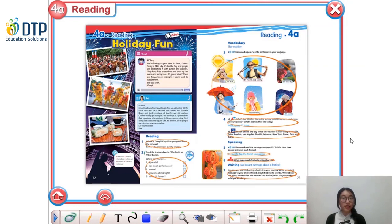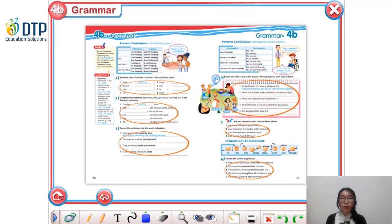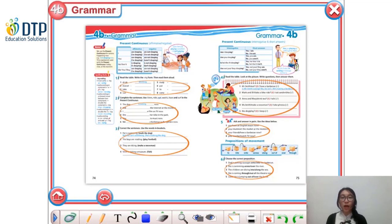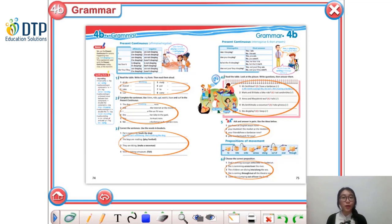Last time we have done some reading about two big holidays in France, Paris, and Vietnam. So today we will look at some grammar lessons on the present continuous tense — thì hiện tại tiếp diễn. We'll go step by step and know how to use this tense correctly.